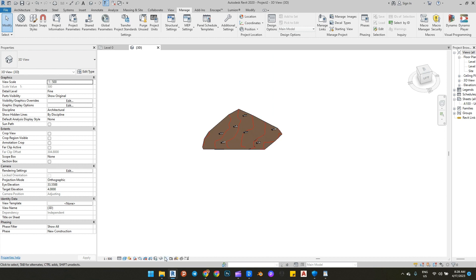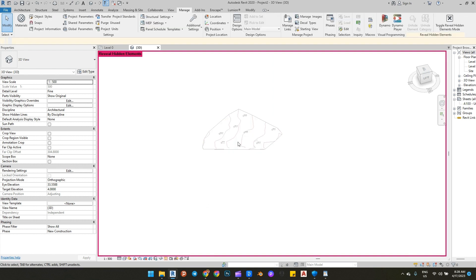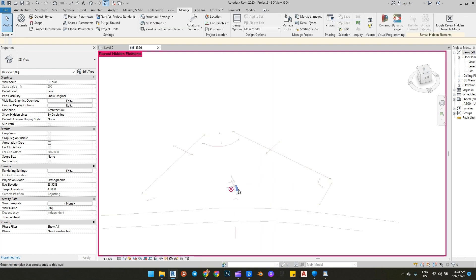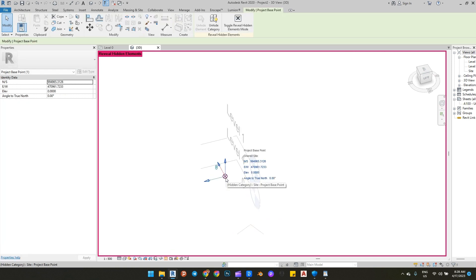Next, unhide the view and go to the Project Base Point. Unpin it, then change the elevation of the project base point to match your ground floor level.